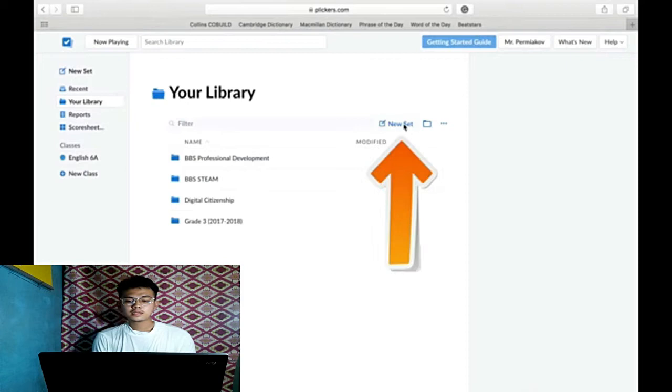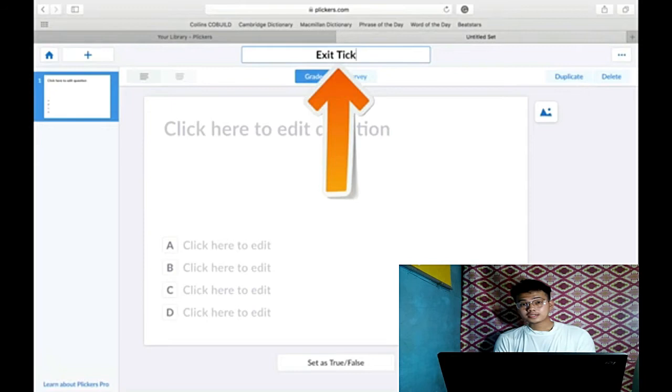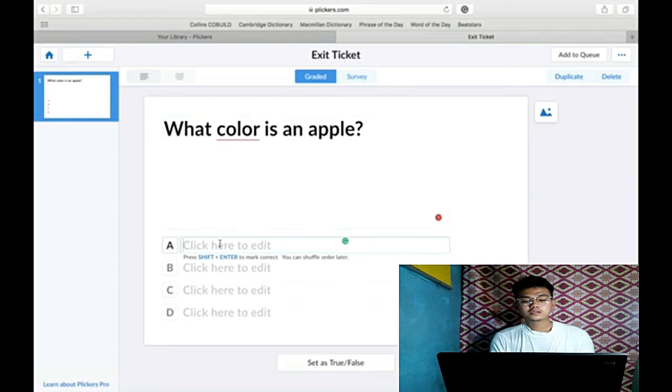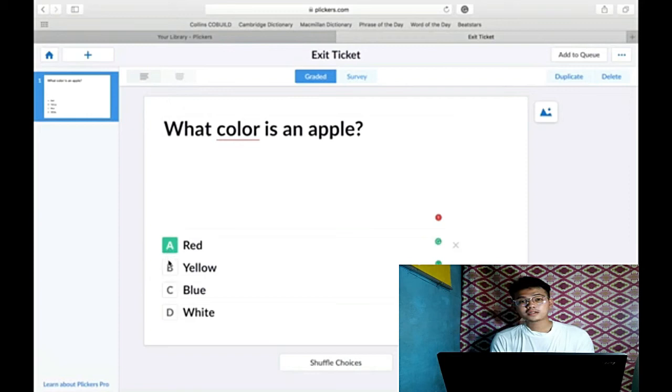Click New Set. The new set will directly go to the set of questions and answers you're going to make. The exit ticket is the title of your test. Type for example questions: what color is an apple? The set of answers: red, yellow, blue, white. And don't forget to mark the correct answer. Next, click the plus sign. The plus tab directly make a set of new question again.